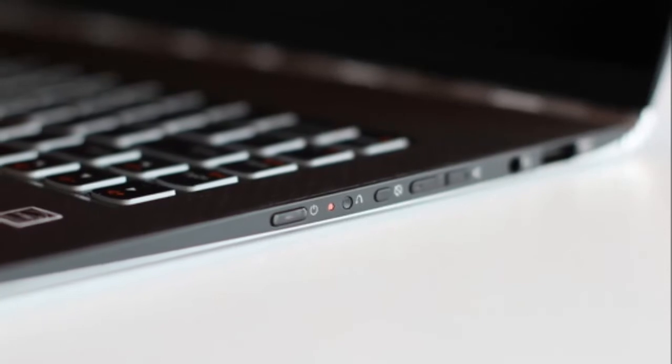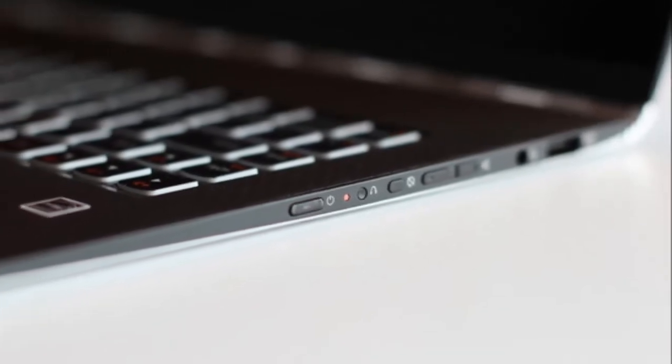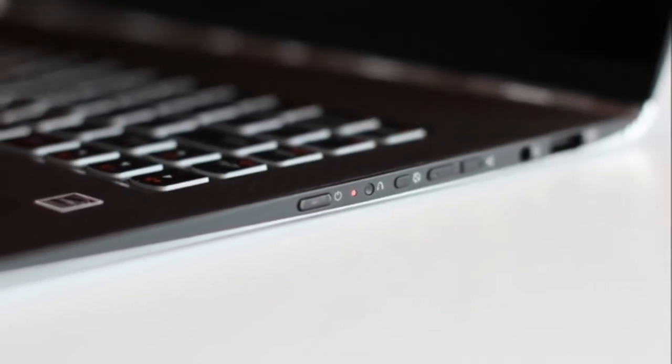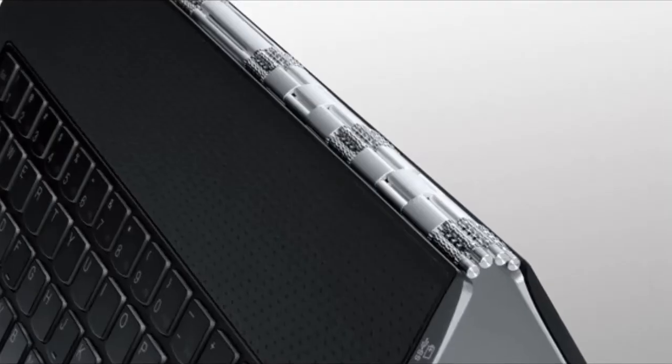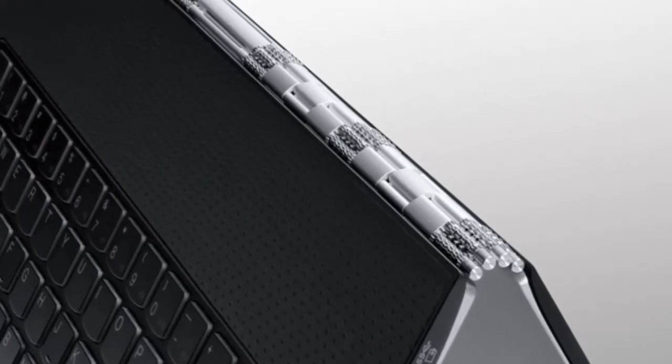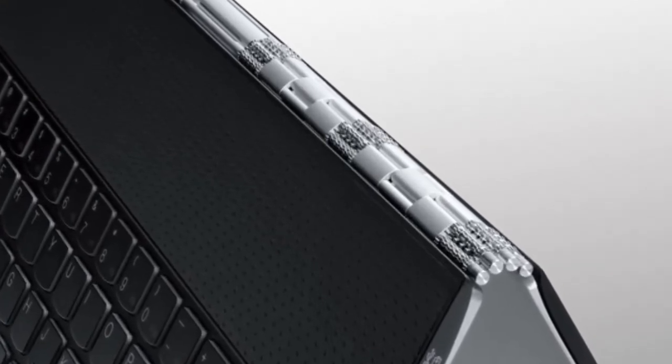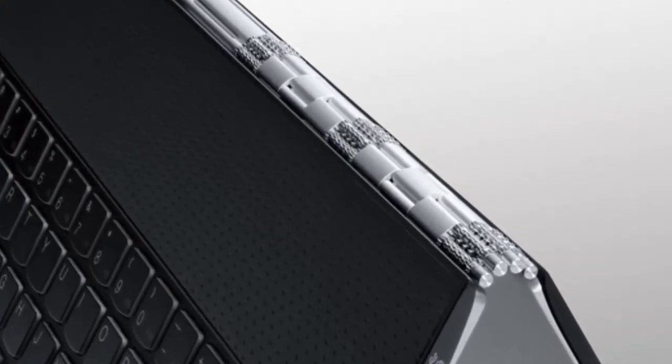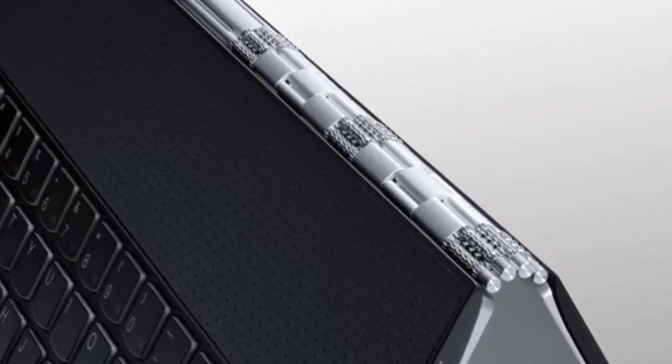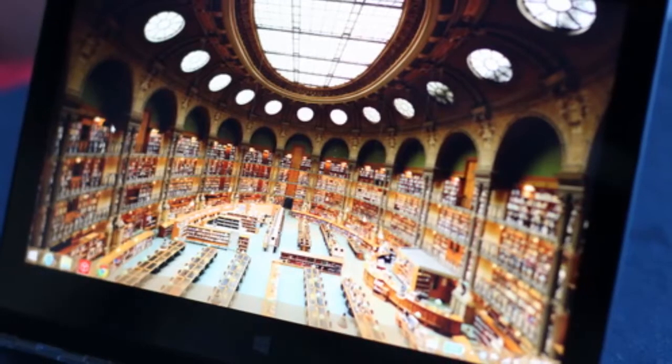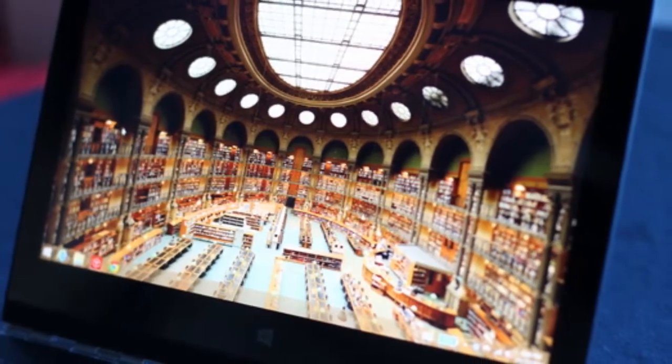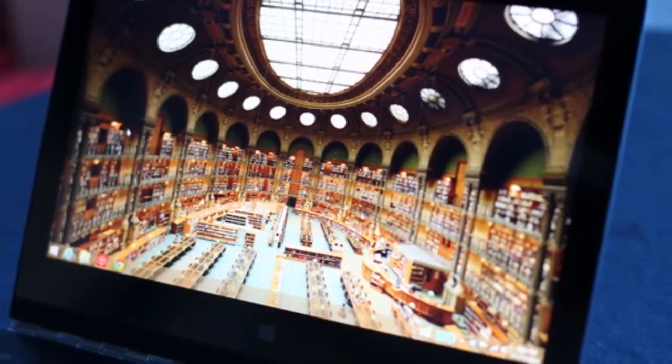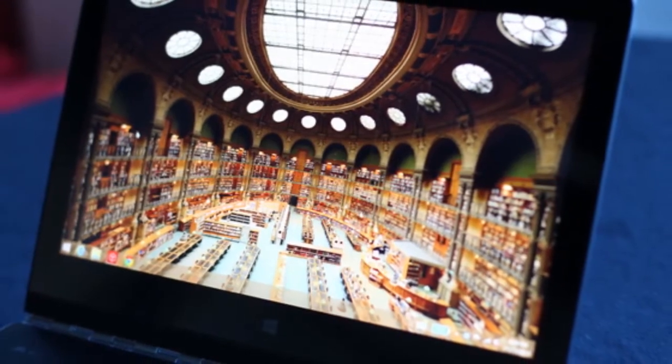A year ago, the industry would have pondered whether the Yoga 3 Pro was a MacBook Air killer. Today, we have to wonder whether Lenovo's new super bendable computer is actually a Surface Pro 3 killer. You might question the comparison, but I think it's fair.